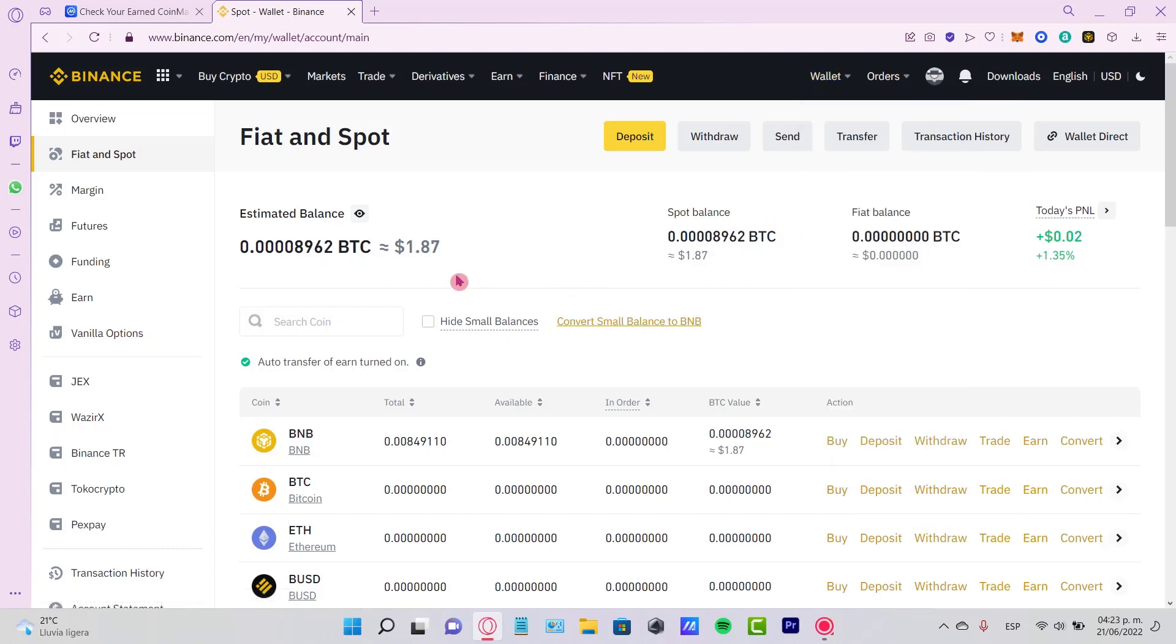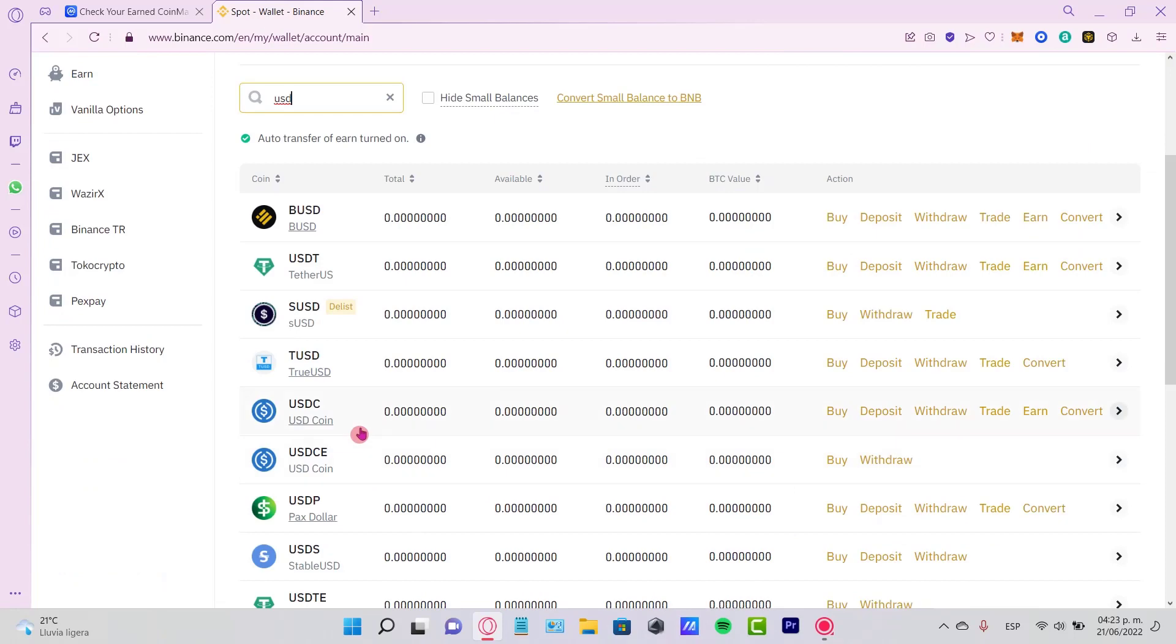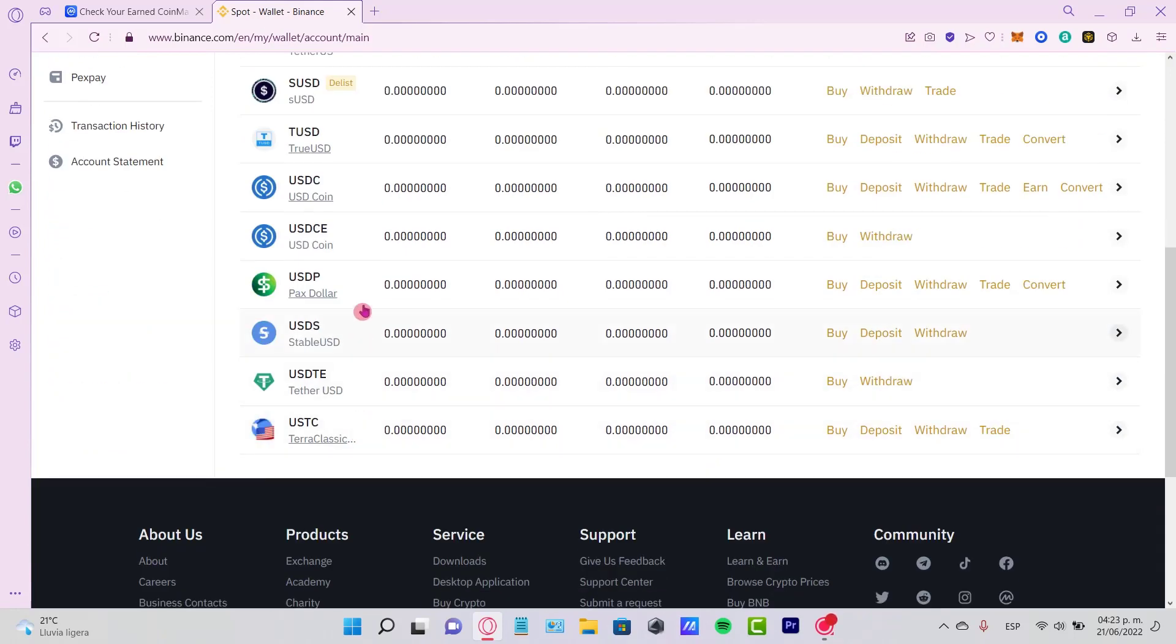Go into the Fiat and Spot. You can locate the token that you want to receive. In this case, it could be the Binance USD or the USDT. I'm going to scroll a little bit down.